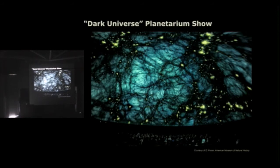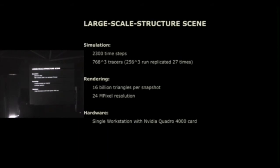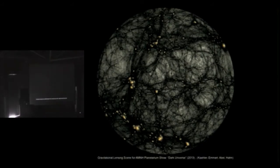So we used that approach to render a second scene for the Dark Universe planetarium show. You see a projection of a simulation run by Tom and Oliver Hahn here at a test screening in the Hayden Planetarium. So for this simulation, we used about 2,300 time steps of 760-something cubed tracer particles that were generated from replicating a 256 cubed input data 27 times to get more structure in the background. So that resulted in like 16 billion triangles per snapshot that had to be generated at 24 megapixels resolution. And using the approach I mentioned before, we were able to do that on a single workstation on a Quadro 4000 card.